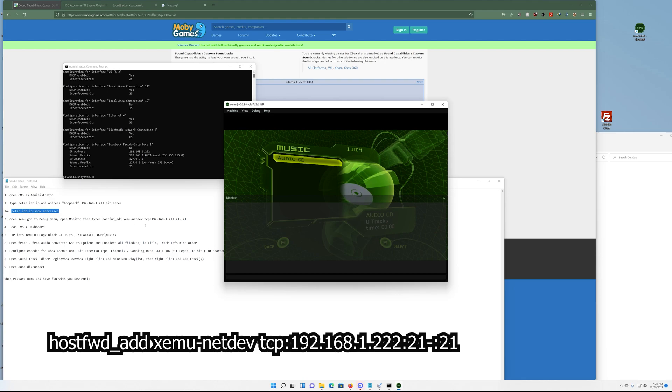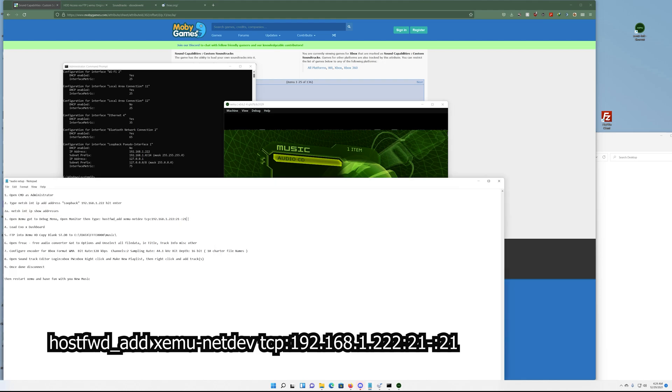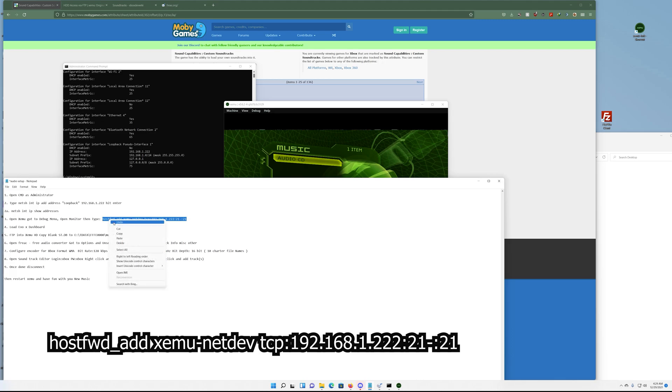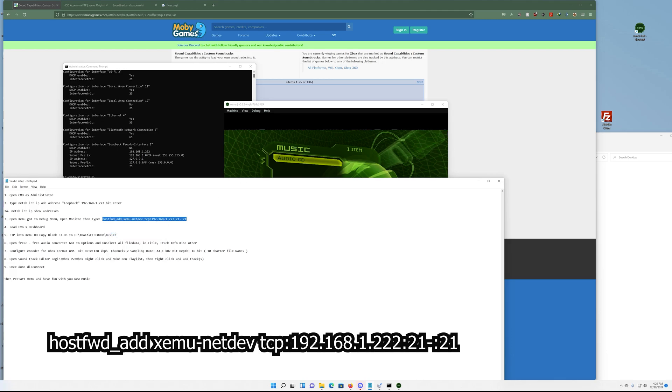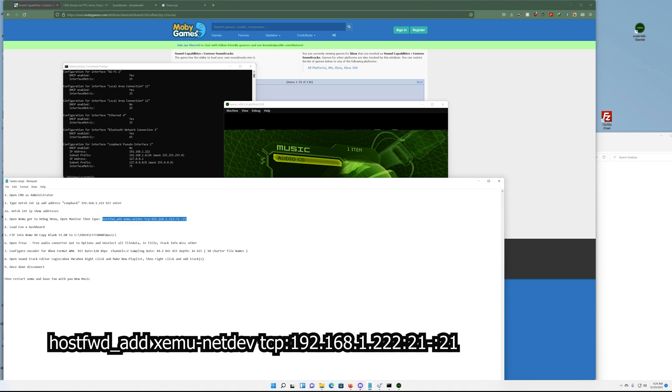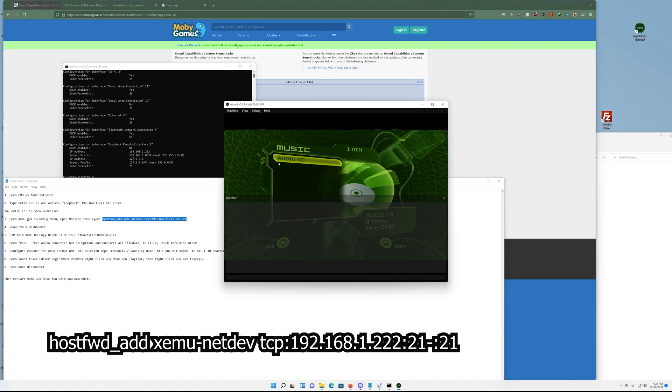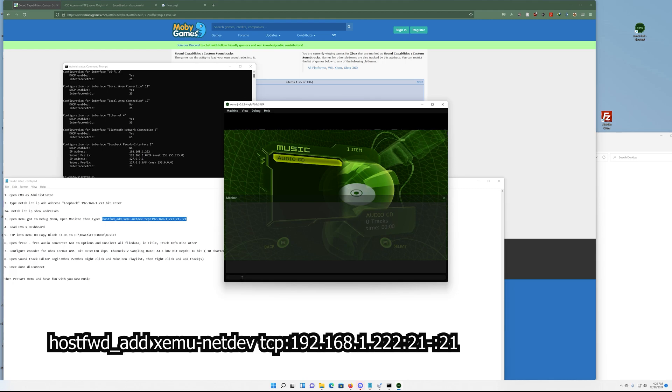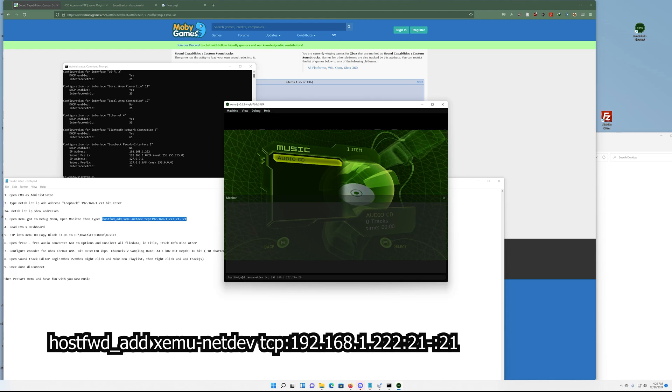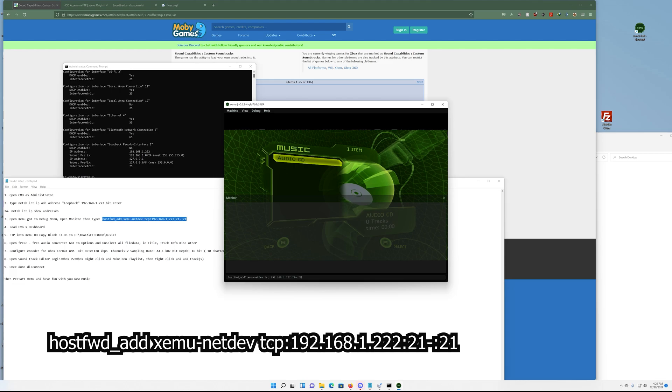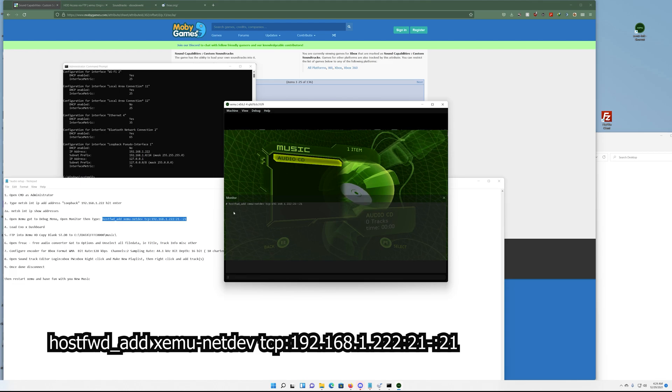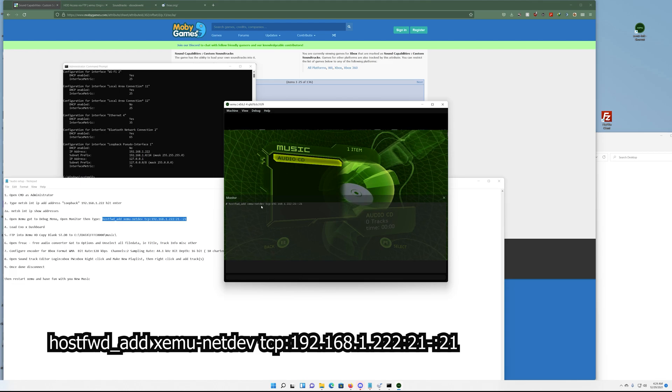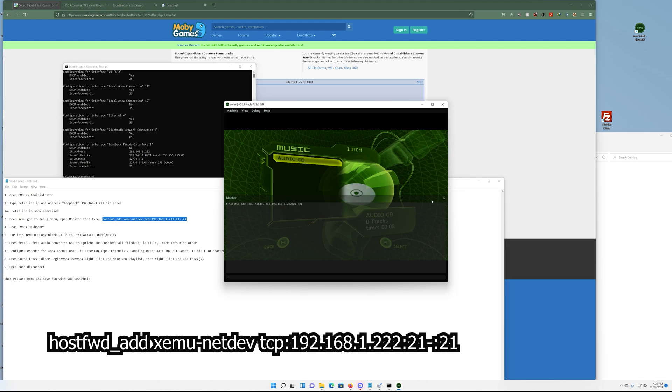Then copy this command, which all these will be down in the description. You want to take it up to where it says 'host forward'. Basically we're going to forward all the communications to this IP address and we're going to use port 21. Copy and paste it in there, hit Ctrl+V and hit enter. Once this has been accepted, nothing underneath it means we're good to go.